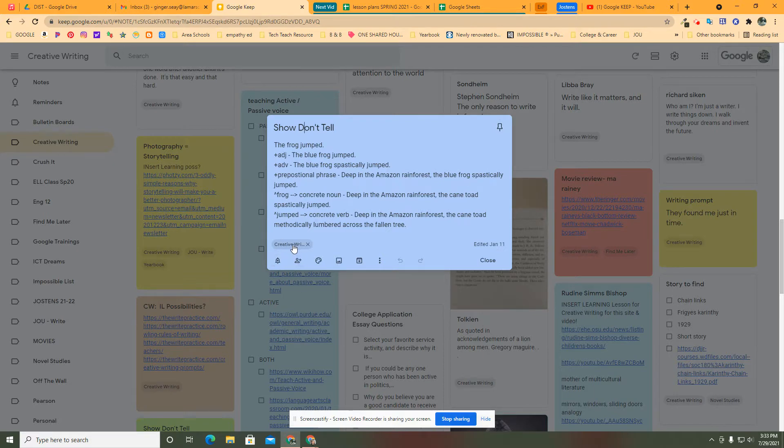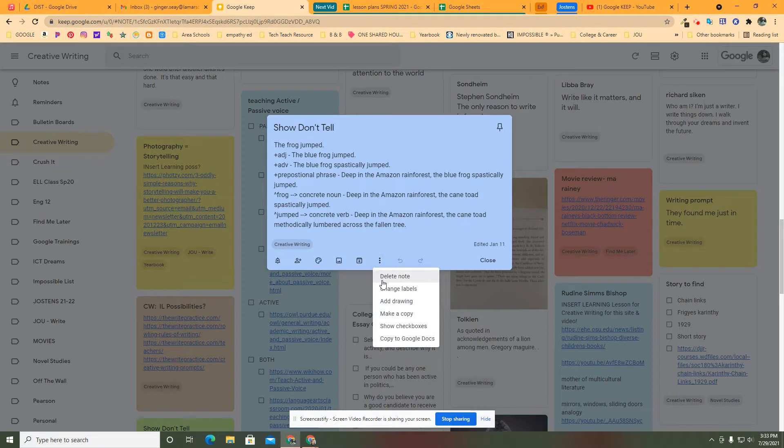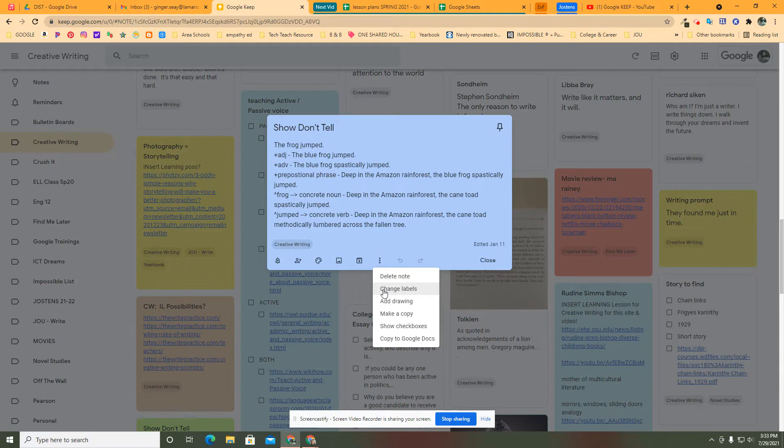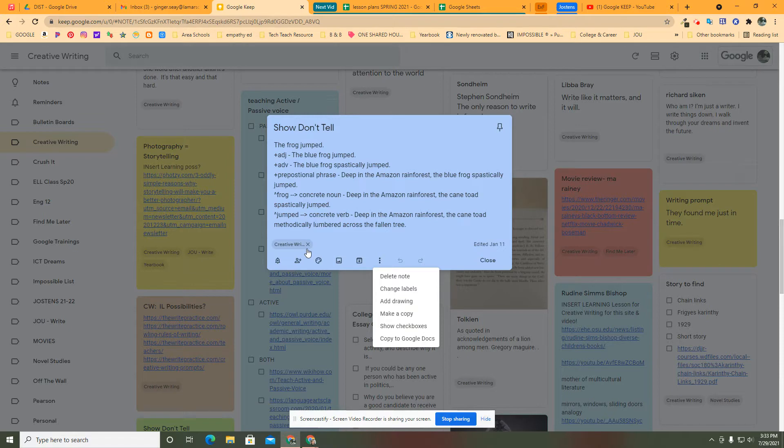And to get it over here in creative writing, all I had to do was click on and say labels. Now if I wanted to change labels and put it somewhere else, I could do that from here. The original just said add label and I added the label for creative writing.